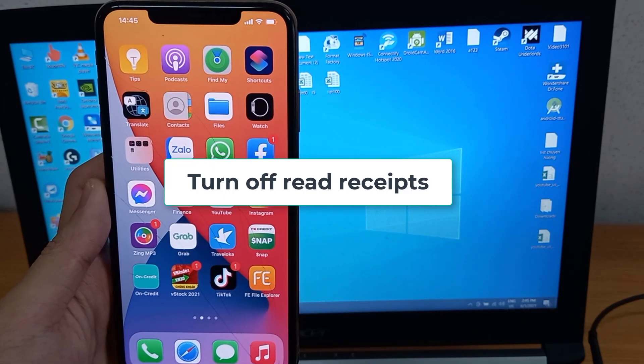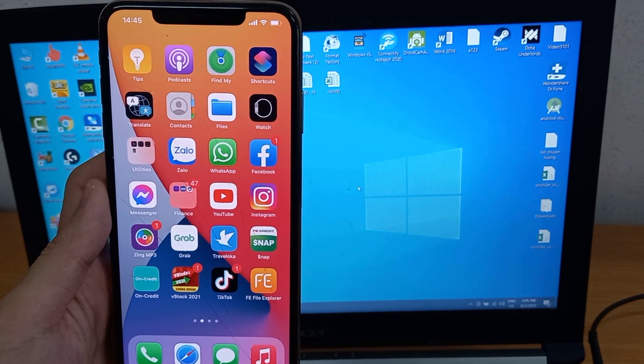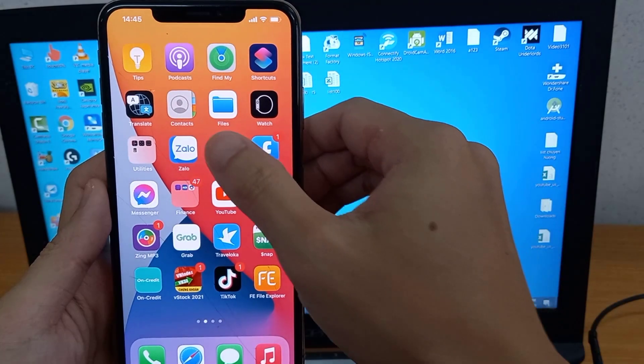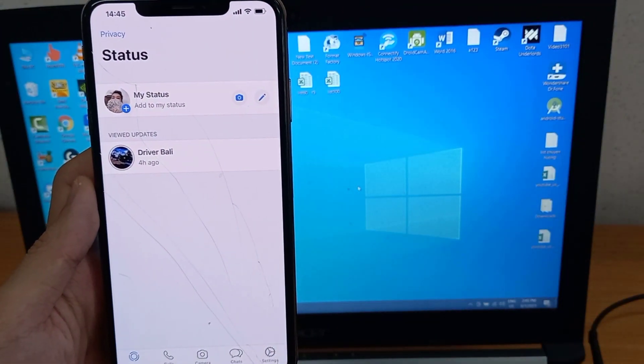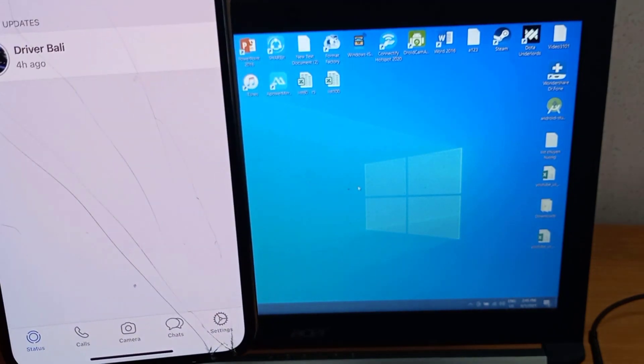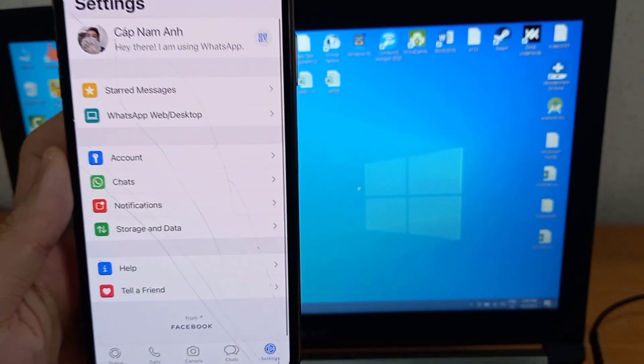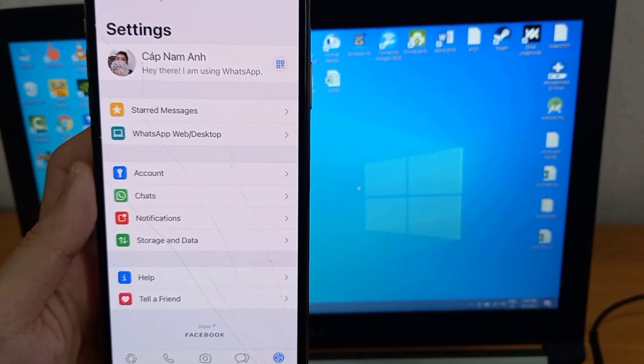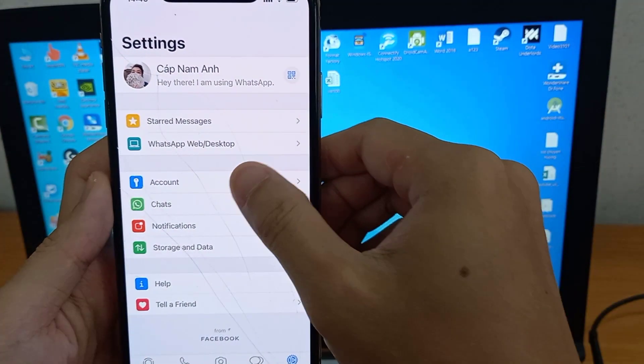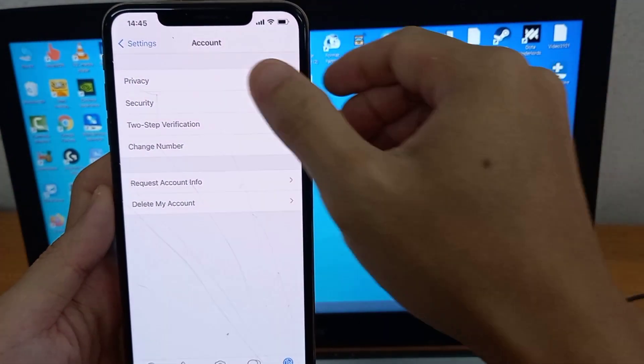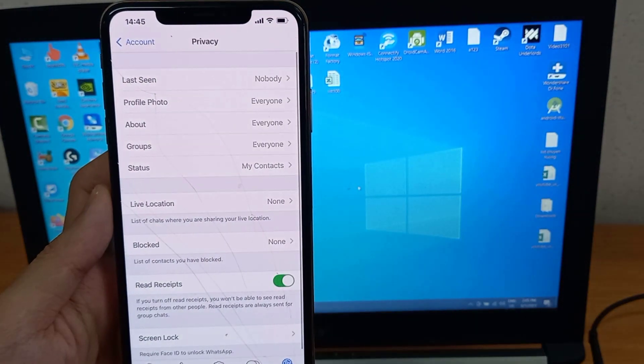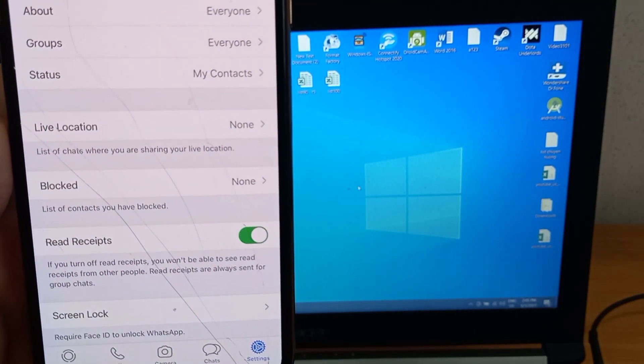Turn off read receipts. First, open WhatsApp. Then go to Settings. Click on Account. Navigate to Privacy. Then switch off read receipts.